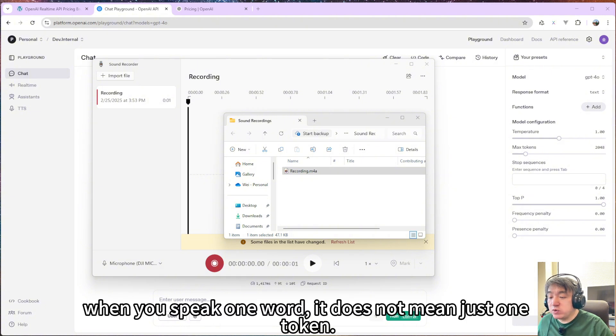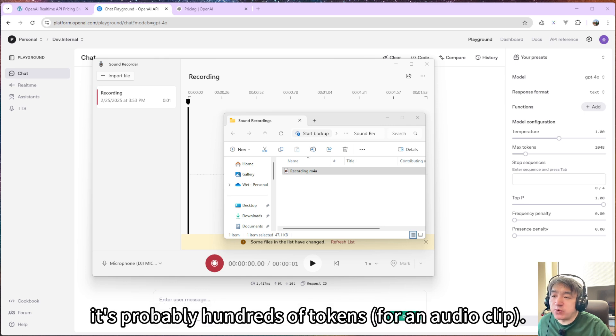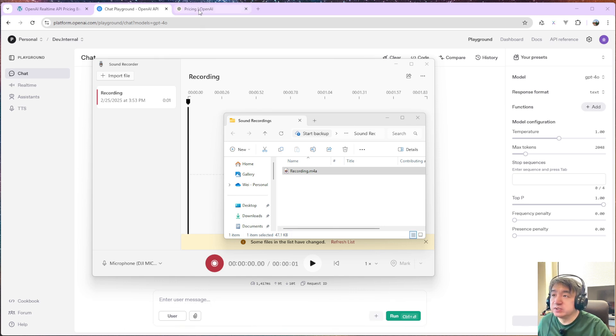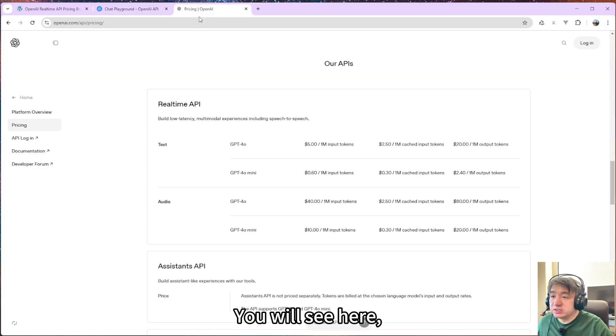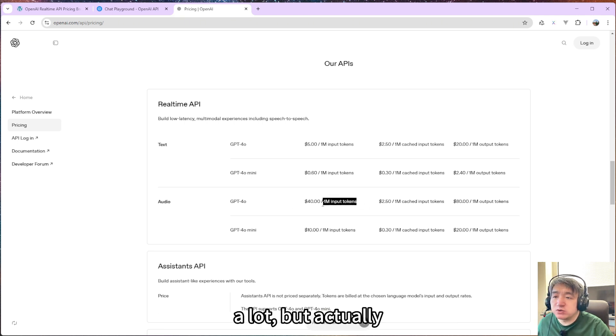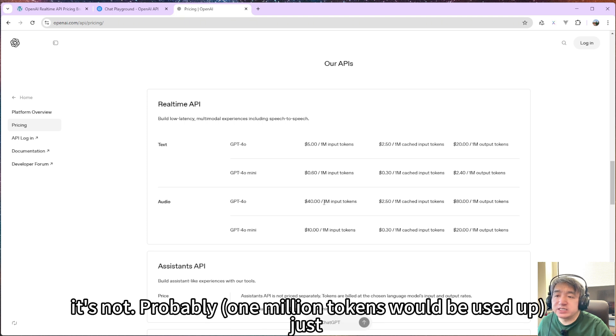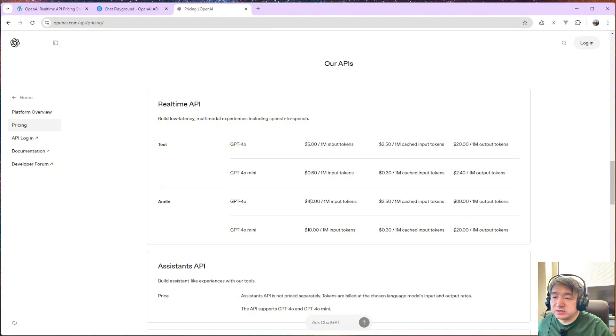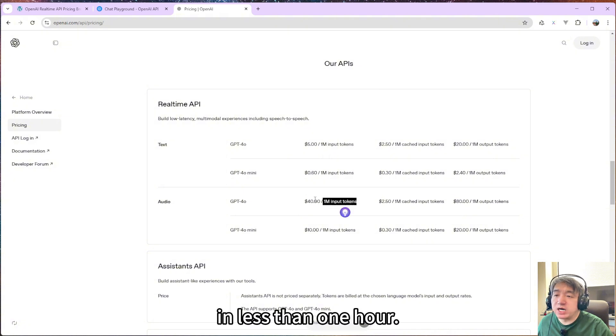When you speak one word, that doesn't mean just one token, it's probably hundreds of tokens. So you will see here, one million input tokens is kind of like a lot, but actually that is probably just less than one hour.